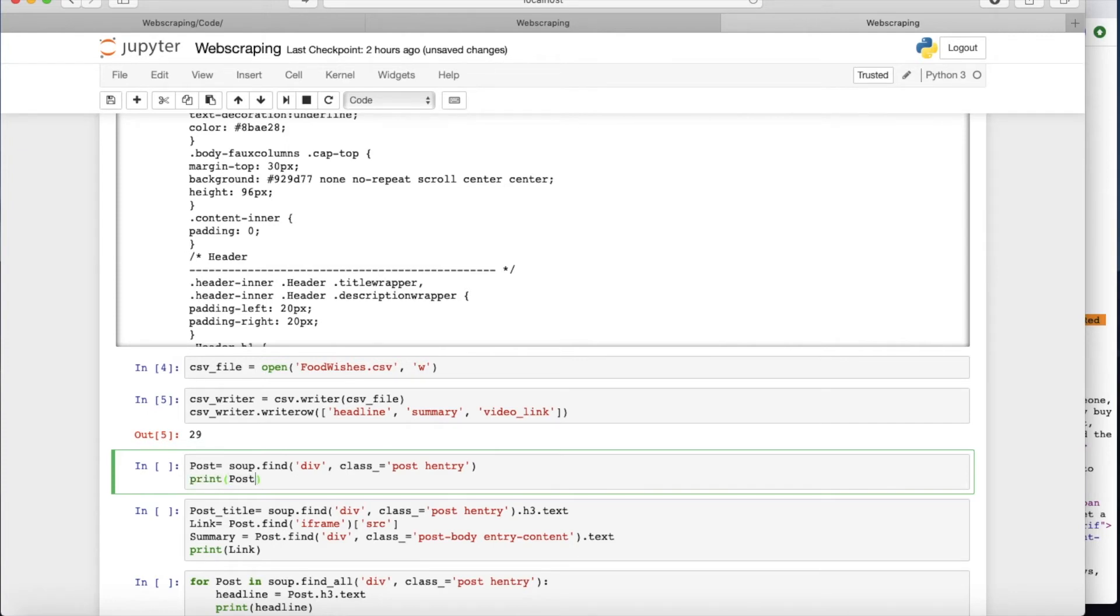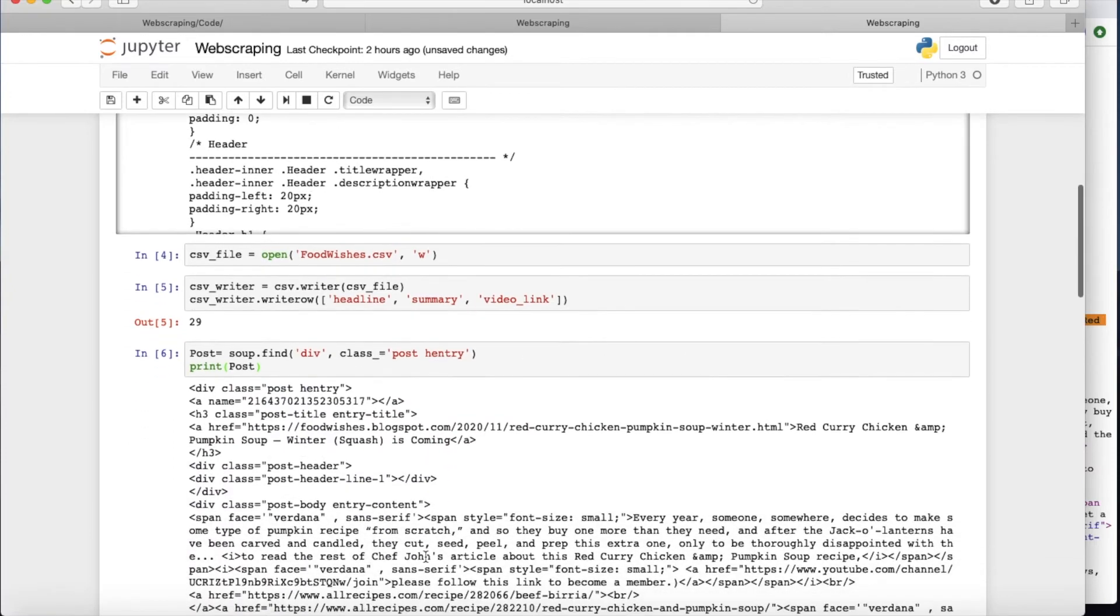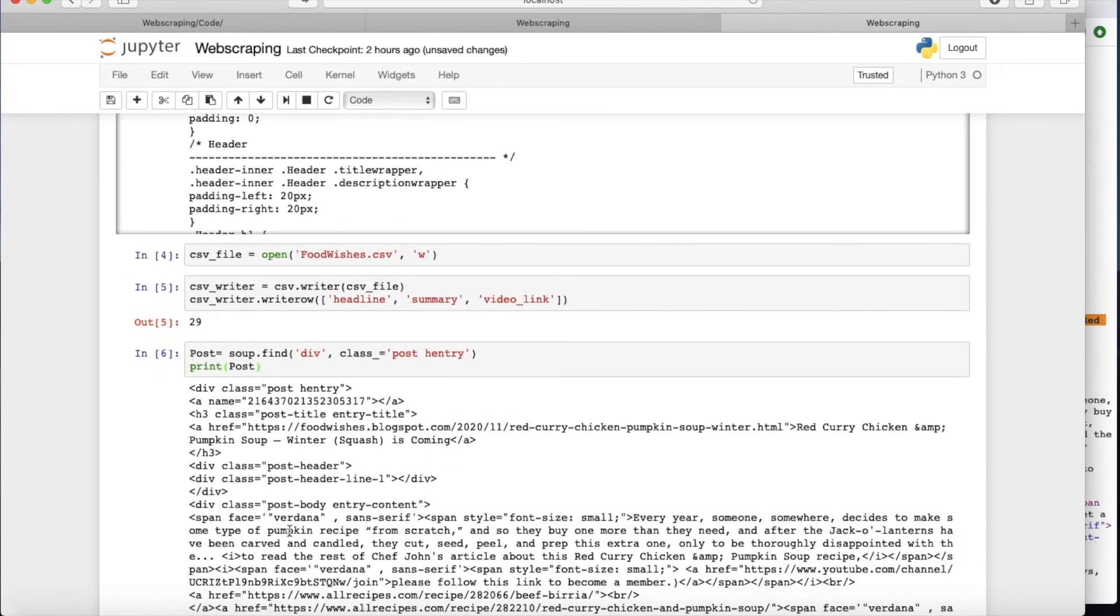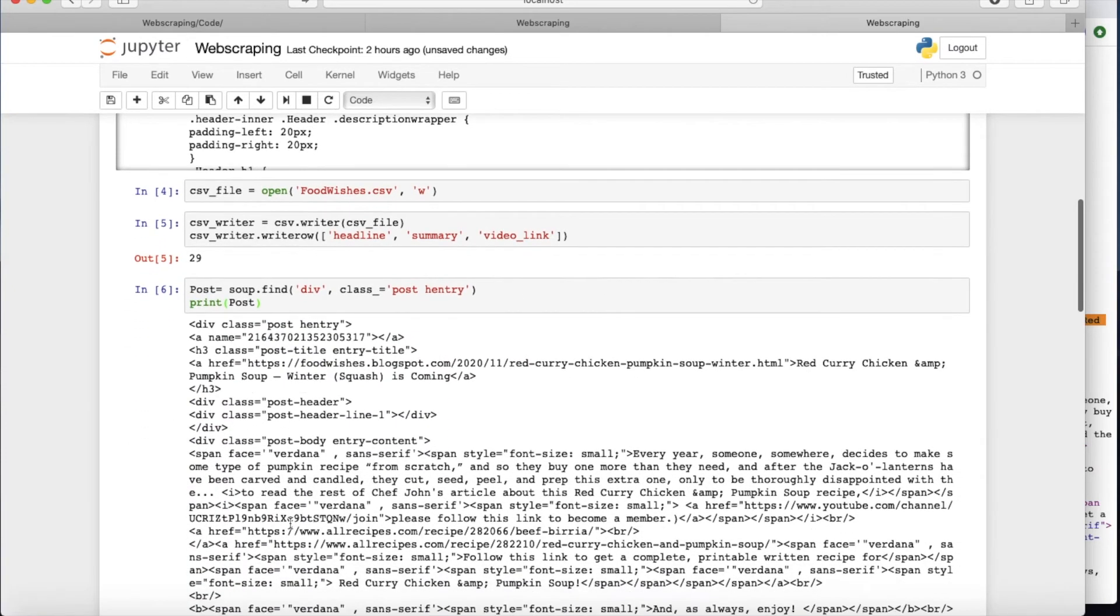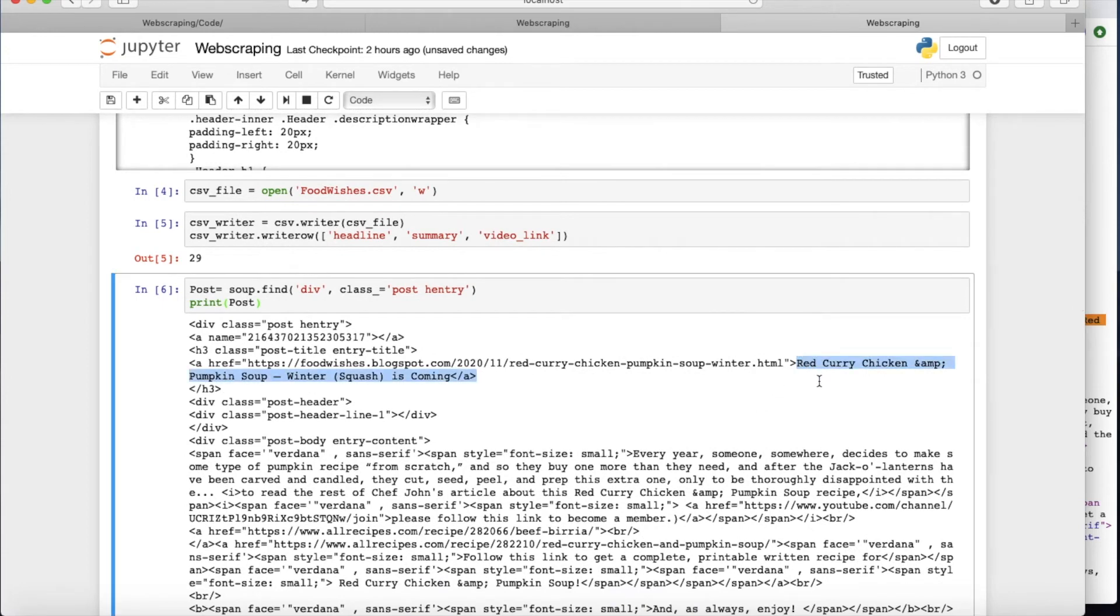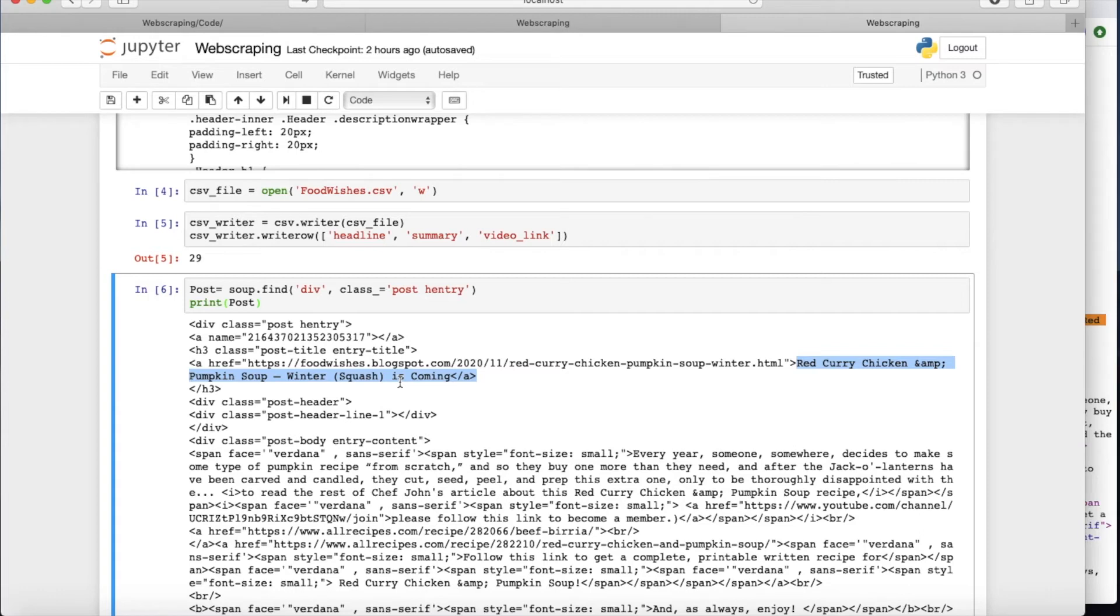First, so as you see, it's giving me the first header that actually I found. And you can see this red curry chicken thing here. Mind you, there are so many different, this post entry is going to happen so many different times. What you see here is just pulling out the first occurrence.